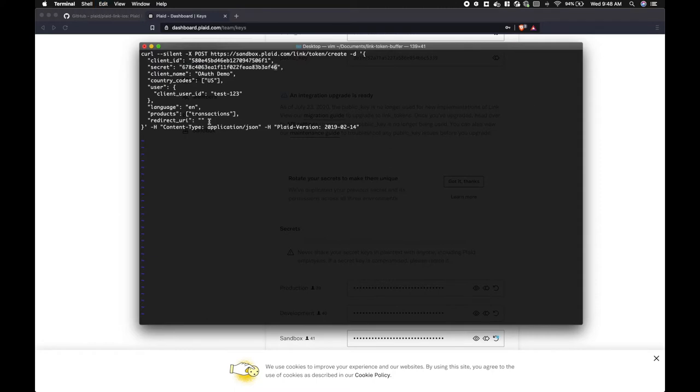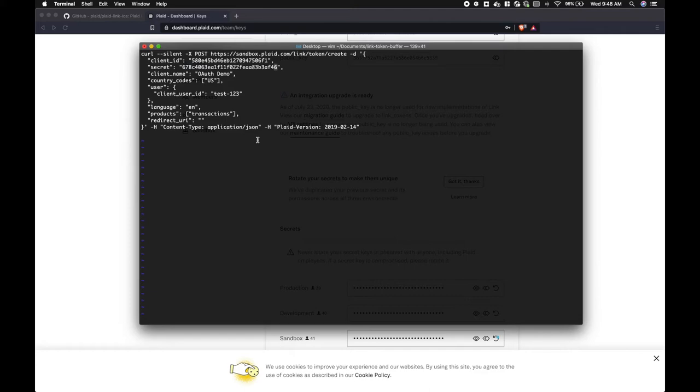Now we need to find the redirect URI. The redirect URI is a universal link and will therefore need to be configured as per Apple's universal link documentation. The basic gist is your server will host an Apple app site association file. This file dictates a mapping between your application's bundle identifier and the universal links that it supports.